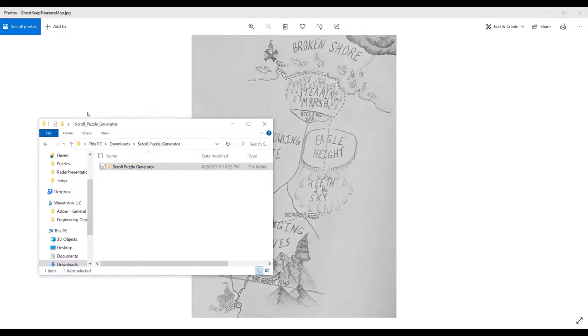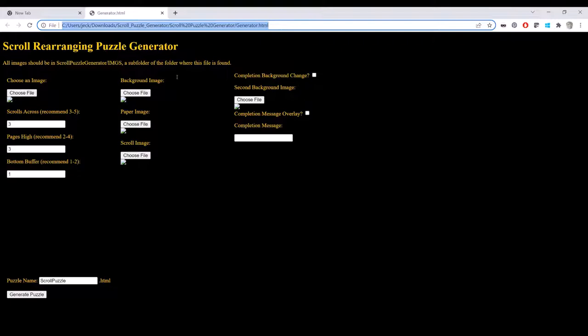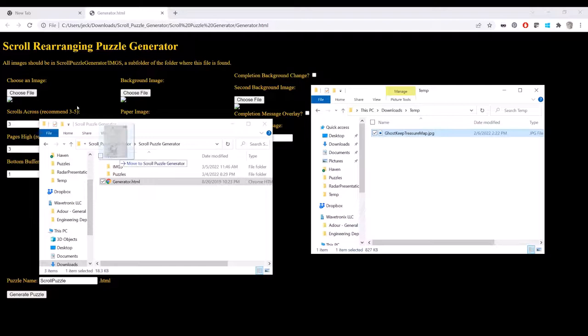Now, of course, the first thing to do would be to download the scroll puzzle generator from DriveThruRPG. And then the next thing is to open it up. So you open it up and you see that you've got the options to pick all these different images.